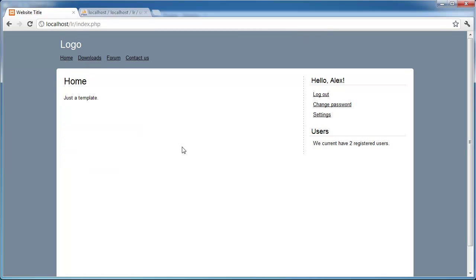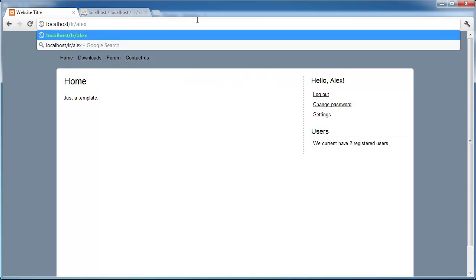Let's go ahead and start by returning to the home page. The first thing we need to do is build up the profile page. We're going to create the ability to access different users' profiles. So you can see my username is Alex — that's how I log into the website. To access a profile, you just do forward slash and then the username, like www.yourwebsite.com/Alex.